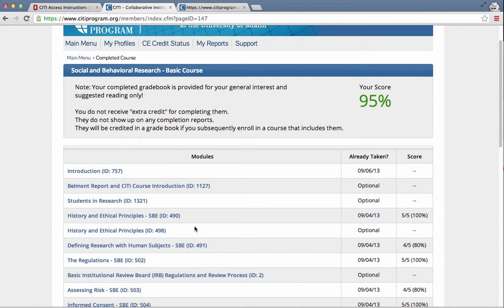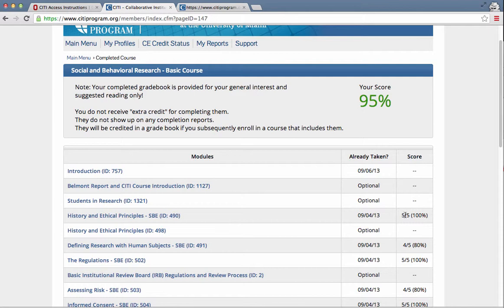If not, refresh the content and attempt the quiz again. And that's really all you need to do. Your instructor only on the certificate only tells when you passed. They can't see how many times you took the quiz or how long when you took the quiz. So there's nothing, you know, there's no negative to having to take it once or twice. That's perfectly reasonable.